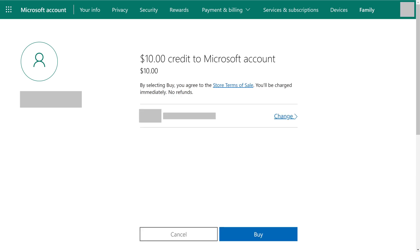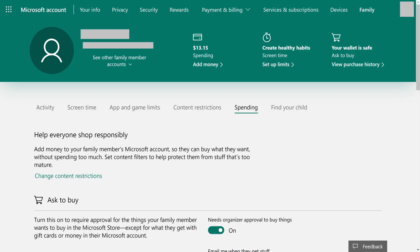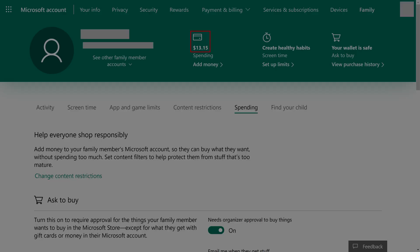A screen appears asking you to review the dollar amount and the card you're charging it to. Step 4: Tap Buy after confirming your information. You'll be routed back to your child's Microsoft account information screen, where you'll now see that money has been added to their Microsoft account. Now they'll be able to spend that money to make purchases, such as buying V-Bucks in Fortnite.